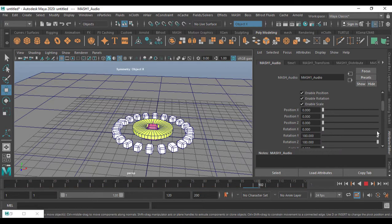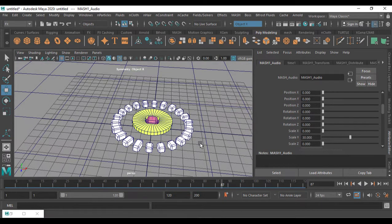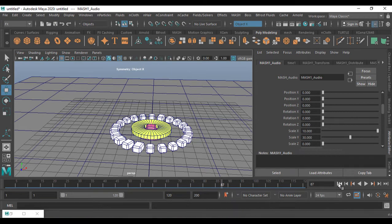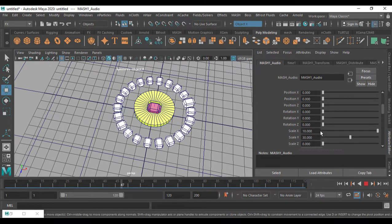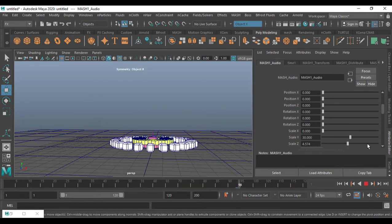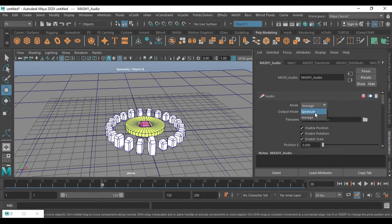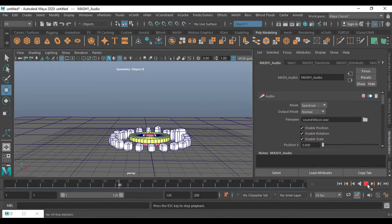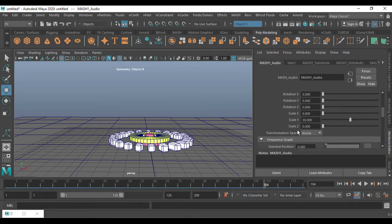I'll set the rotation back to zero. Here we have Y-axis scale — if you want scaling on X-axis you can enable that too. You can see Y-axis and X-axis scaling happening. You can also go with Z-axis scaling — if I set it to 50, that effect will happen as well. You can use all three: position, rotation, and scaling.